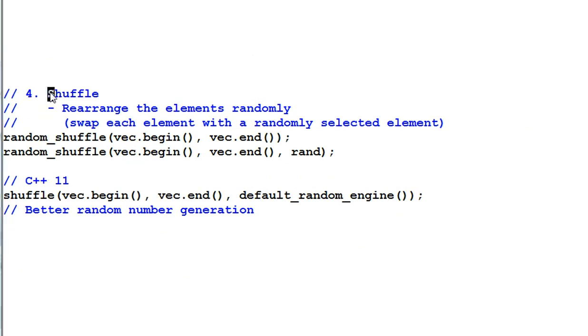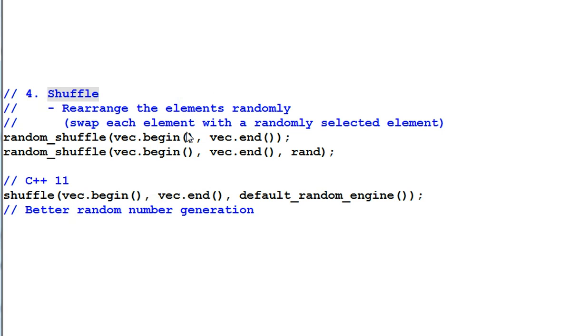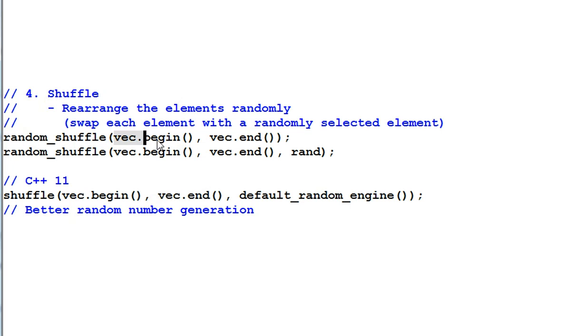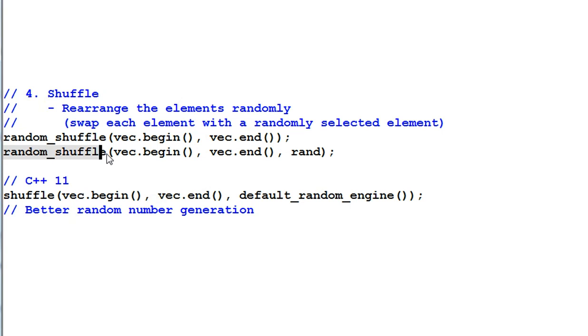Number 4. Shuffle. The shuffle functions rearrange the elements randomly. What they typically do is swap each element with a randomly selected element. The random shuffle function will shuffle this range of data randomly. And the generalized random shuffle function allow you to provide a random number generation function.